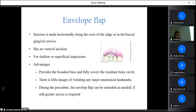An envelope flap incision can also be used even for third molar surgery without a releasing incision — a mucoperiosteal flap is raised horizontally along the crest of the ridge or buccal gingival crevice with no vertical incision. This is done for shallow or superficial impactions. The advantage is a broad base, full coverage of the resulting bony cavity, little danger of violating major anatomical landmarks, and the flap can be extended if greater access is needed during surgery.